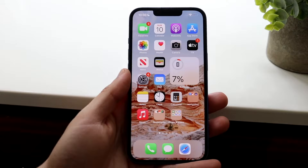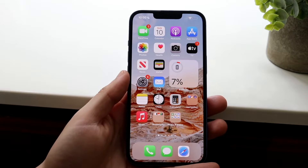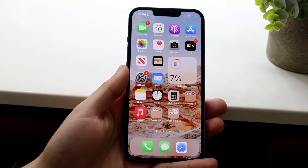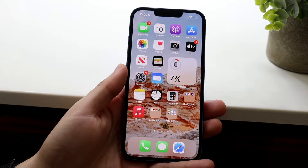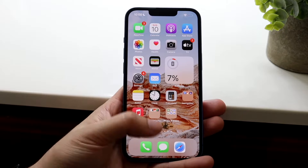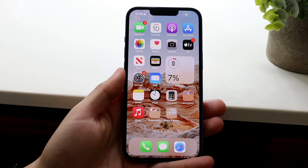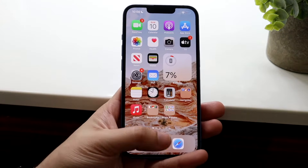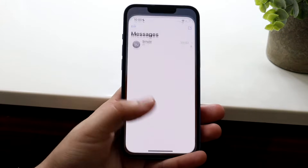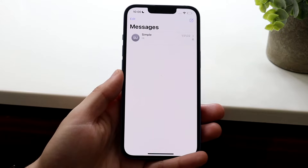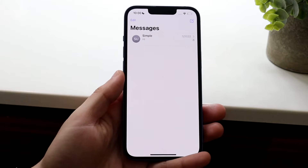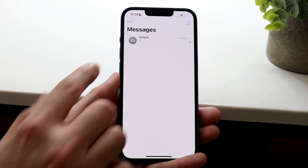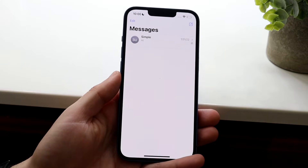Welcome back everyone. I'll show you exactly a few different ways to block unwanted text messages to your iMessage account on your iPhone. Now there are a few ways to do this if you make your way over to your iMessage application. The quickest way to do this is to actually do it by individual messages.